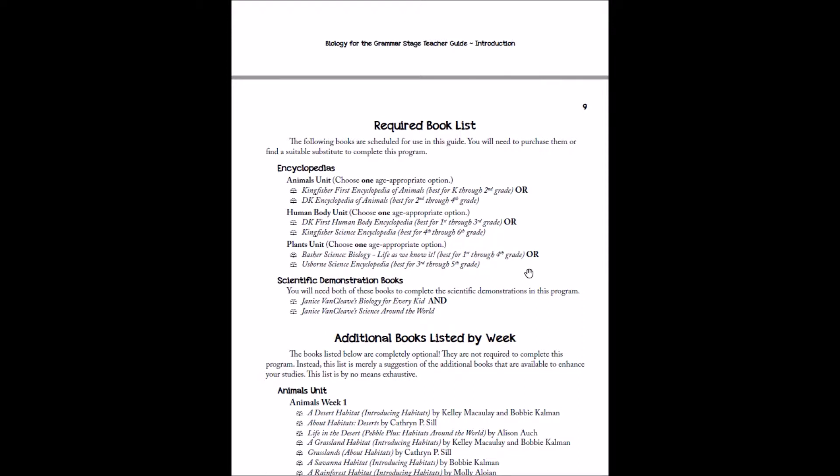Biology for the grammar stage was written originally with these younger options. And then we added in the older options. But ones like chemistry for the grammar stage were written with the older option and we added in the younger. So really either one is fine. Both will work.